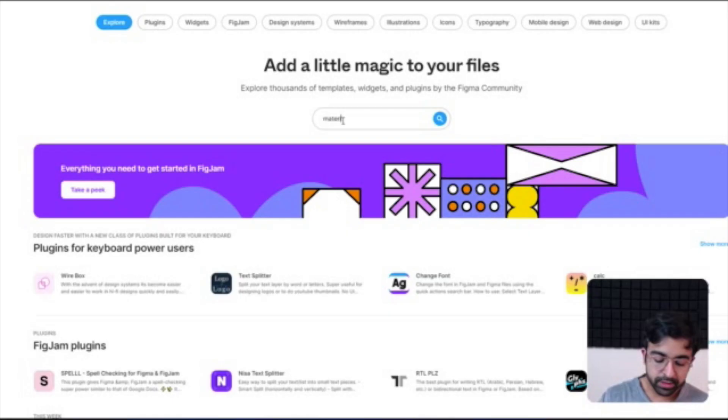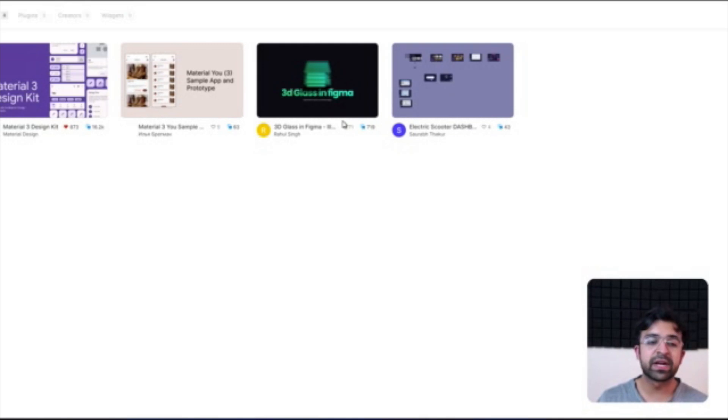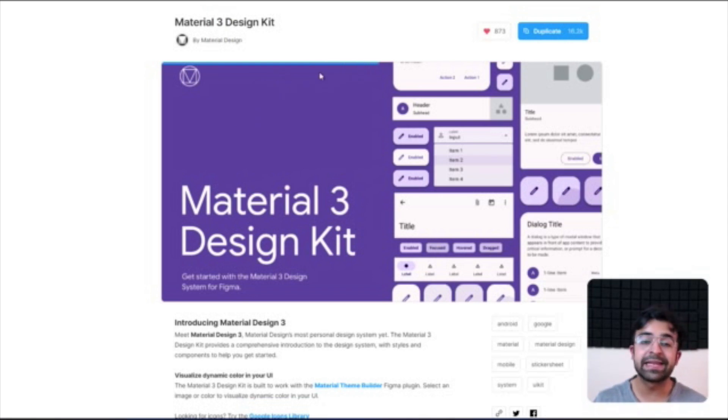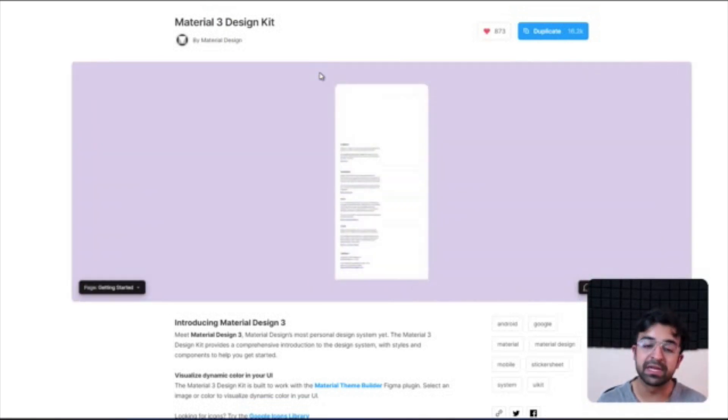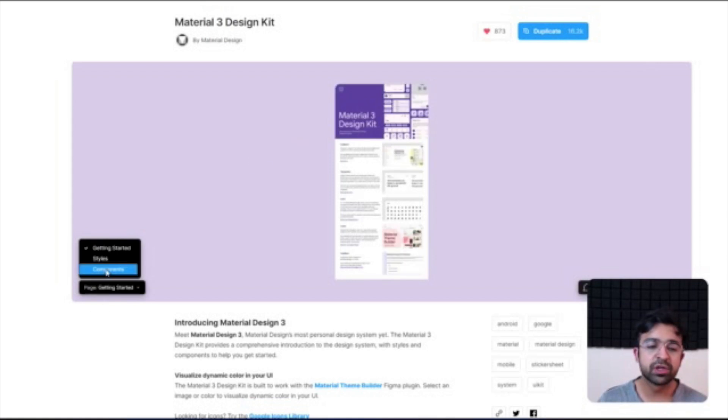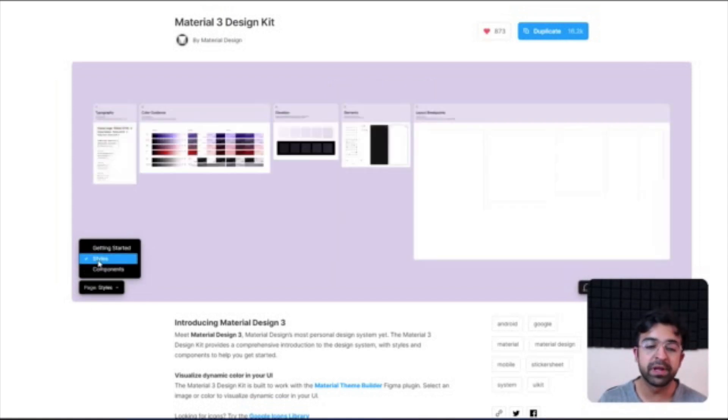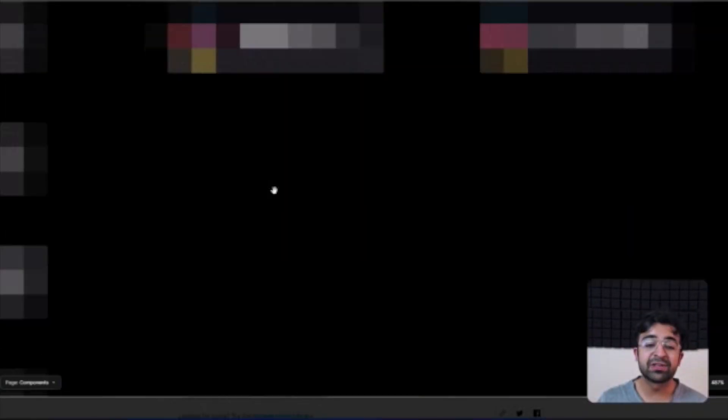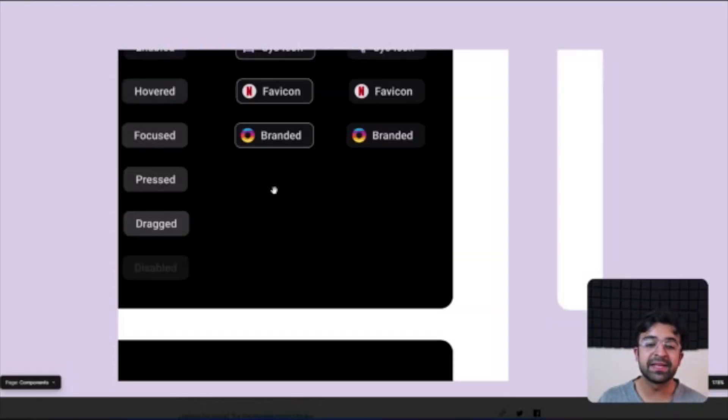Now for all of you guys looking for a kit or a design system kit, you will have the Material 3 design kit on Figma available. It's officially available by Google itself, so you'll have all the original components as well as style guides to guide you through with it. And I suggest you guys also check out.